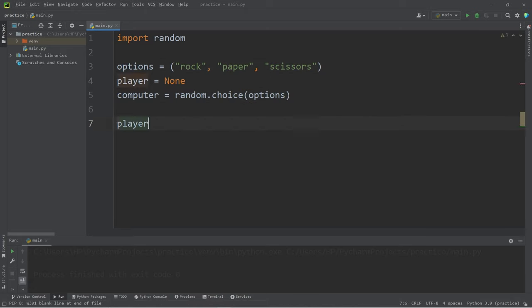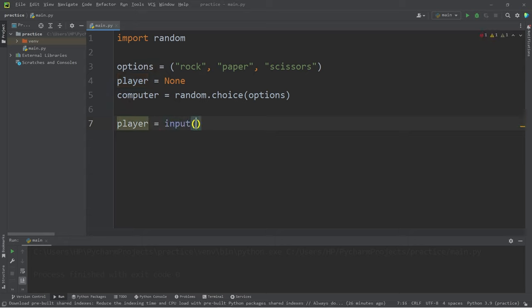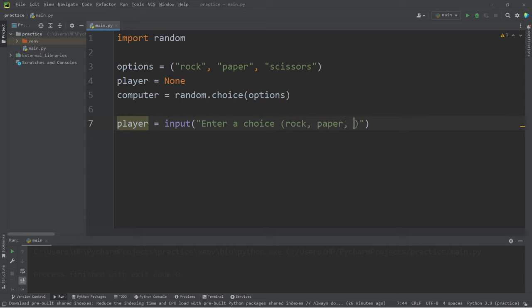Let's have the player enter in some input. Enter a choice: rock, paper, scissors.